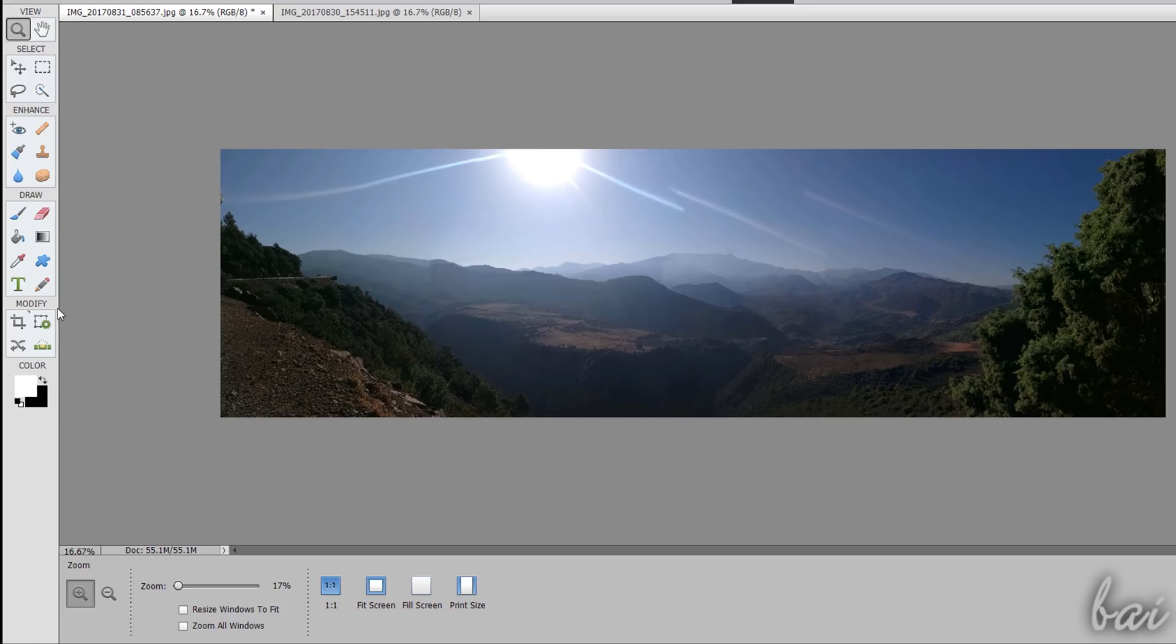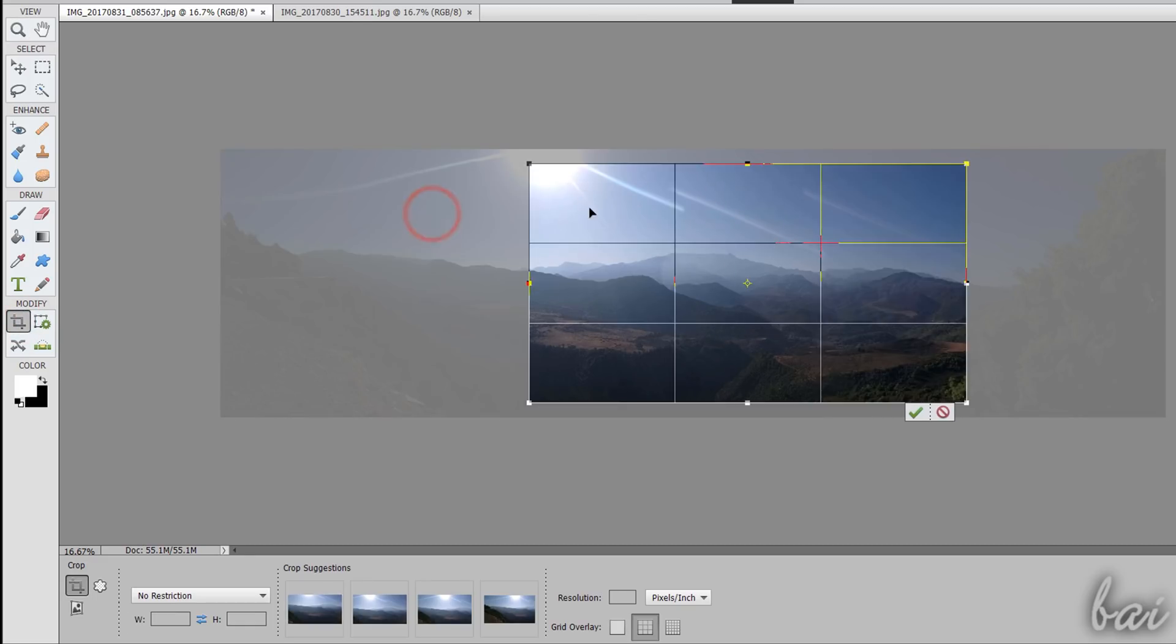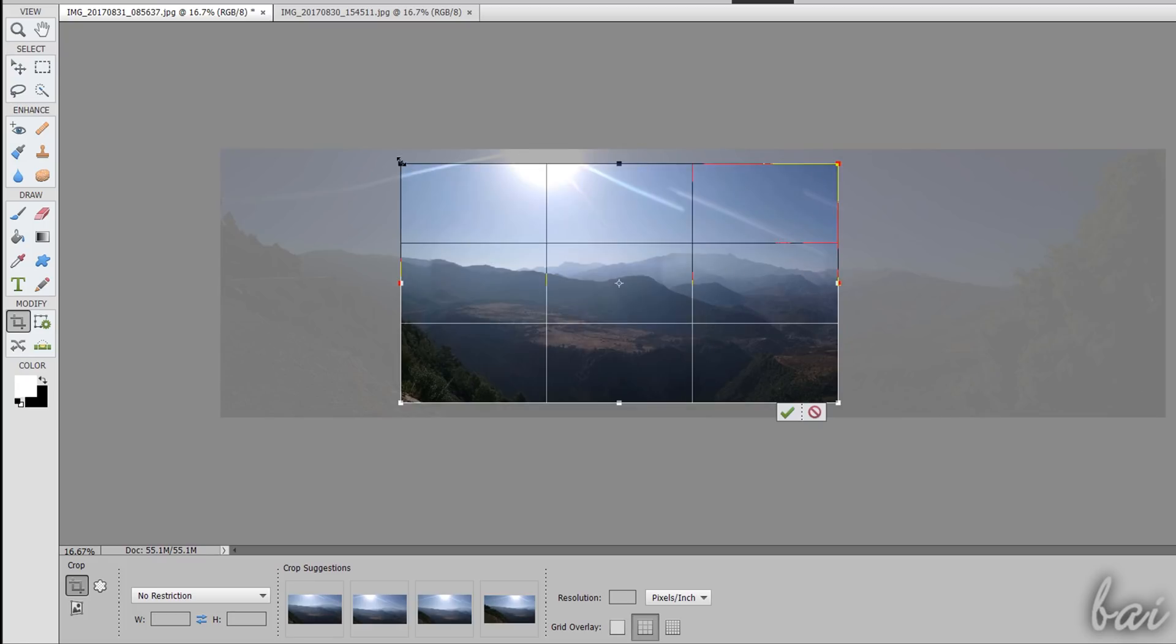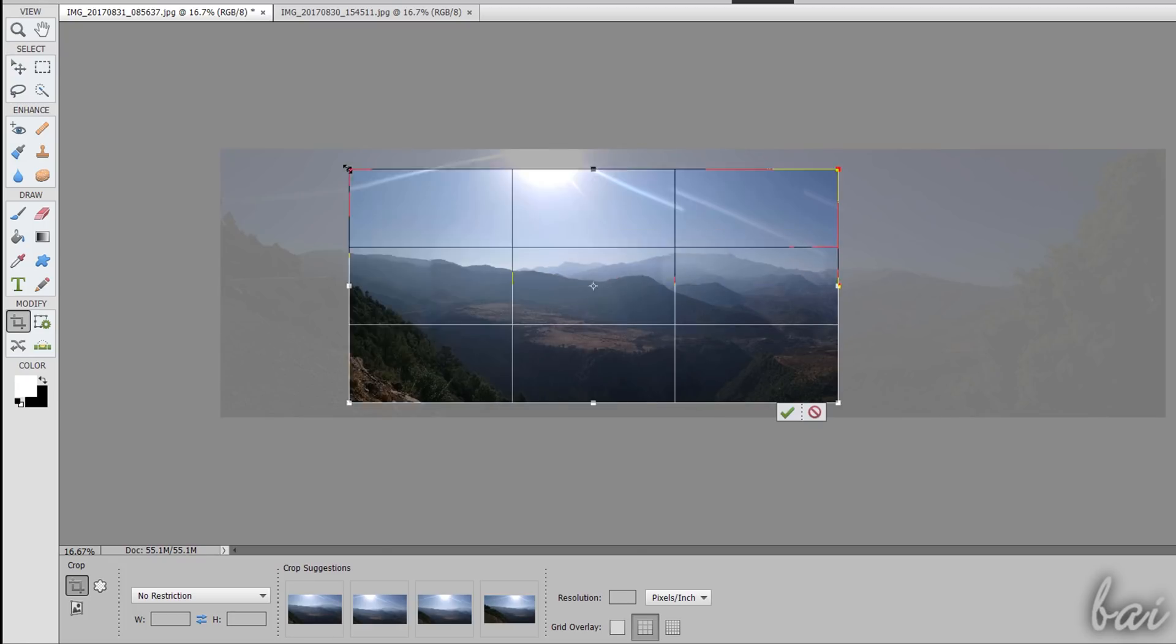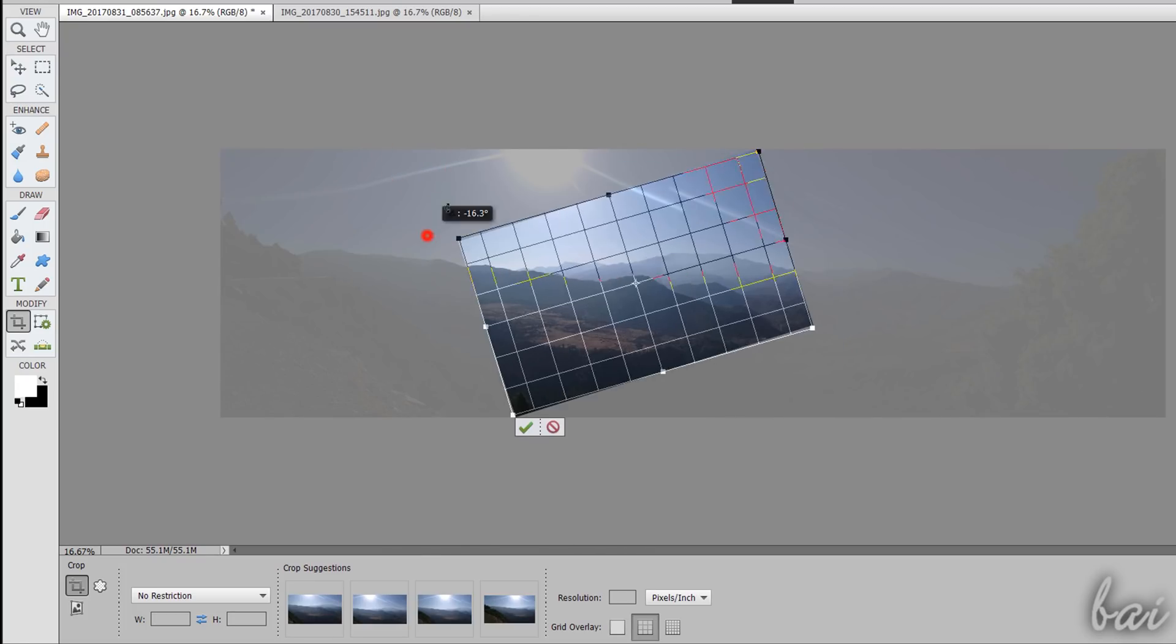The modify section has all the tools to correct the very basic appearance of your picture. Use the Crop tool to crop the picture by moving, scaling and rotating the rectangular grid.